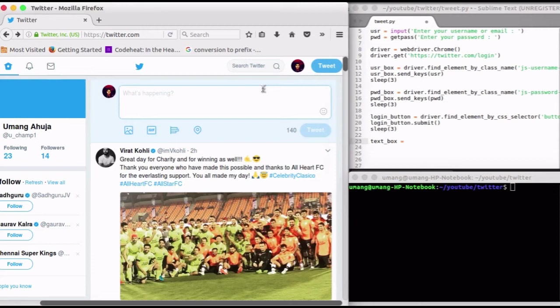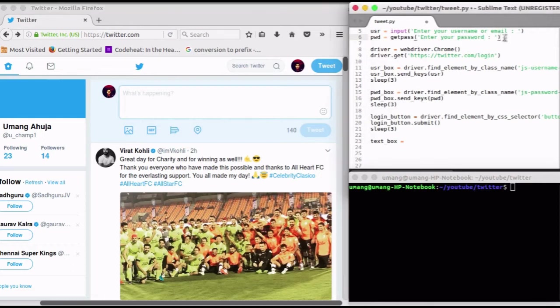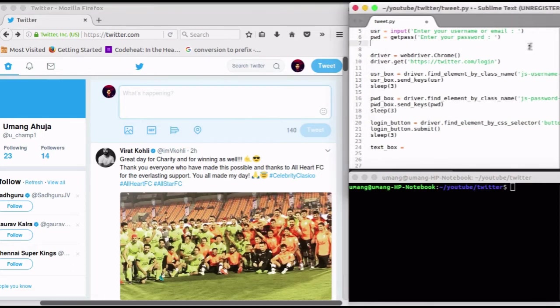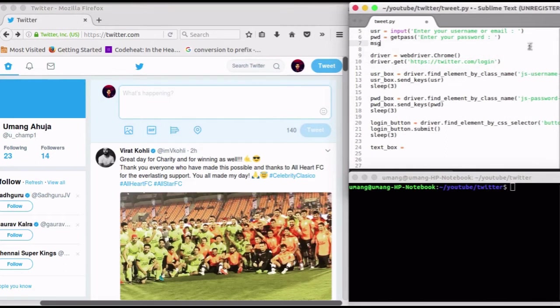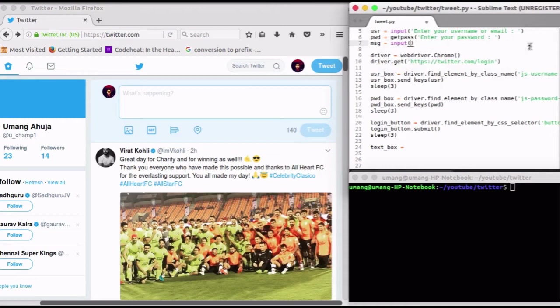This is the tweet box where we have to send our tweet. But first of all, we will take the tweet from the user using input function. Message is equal to input enter your tweet.